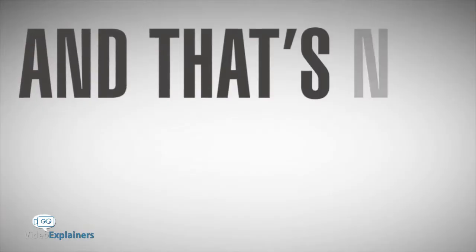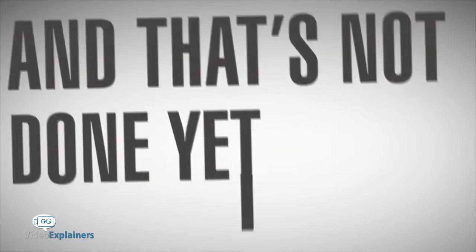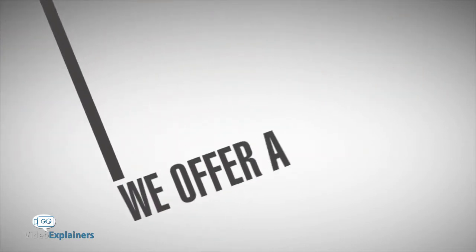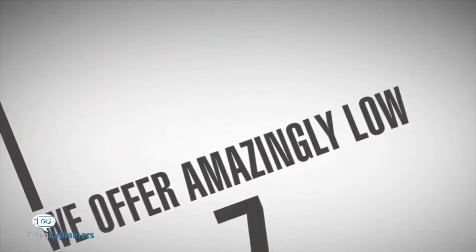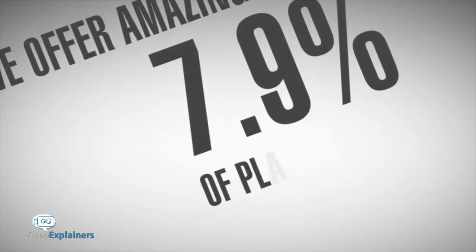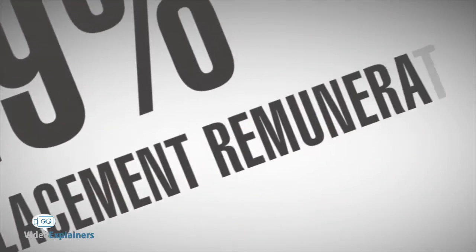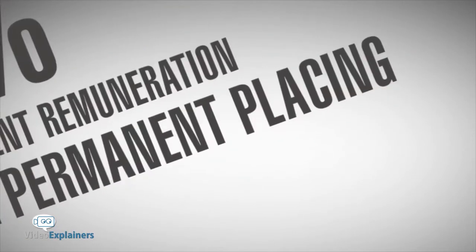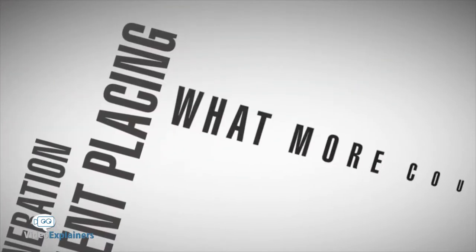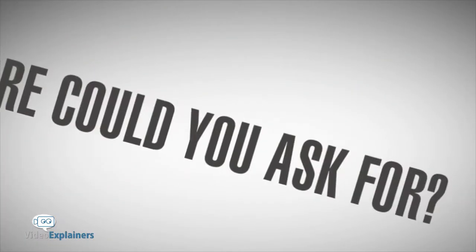And that's not done yet. We offer an amazingly low 7.9% of placement remuneration on all permanent placing. What more could you ask for?